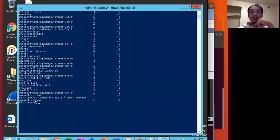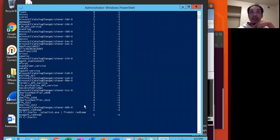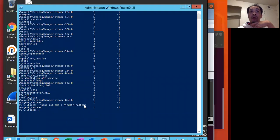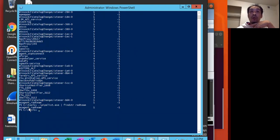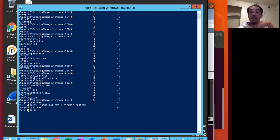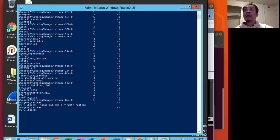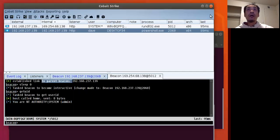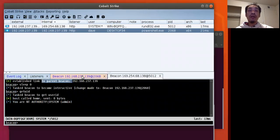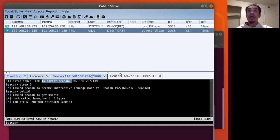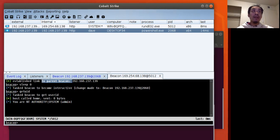But for more advanced blue teams, we could be a little more tricky and challenging by trying to blend in better with the pipe name. I think that's it in a nutshell. So that is SMB beacons and how it uses name pipes.